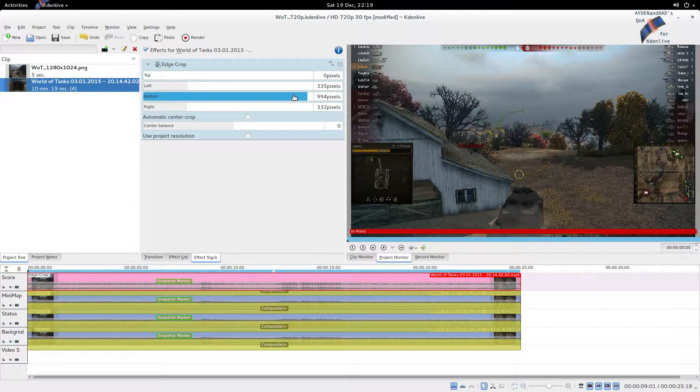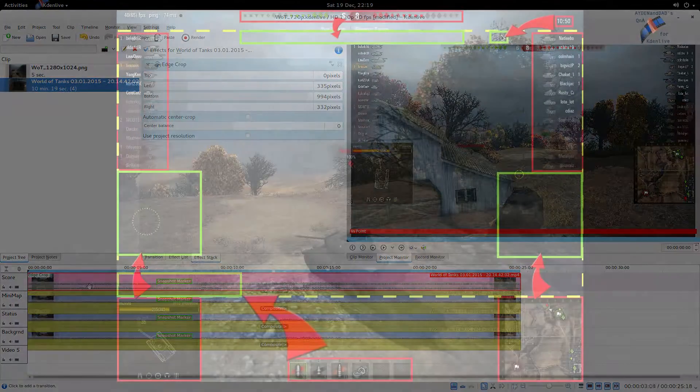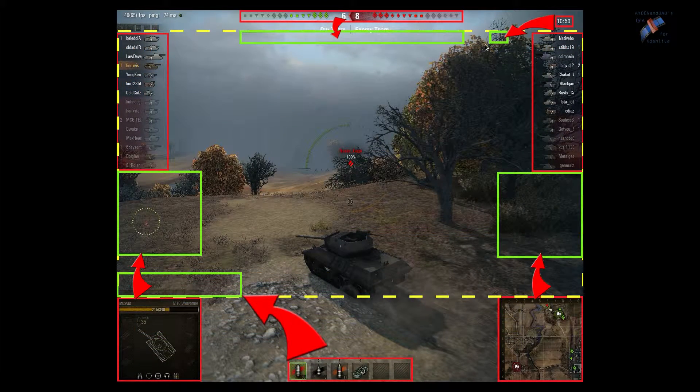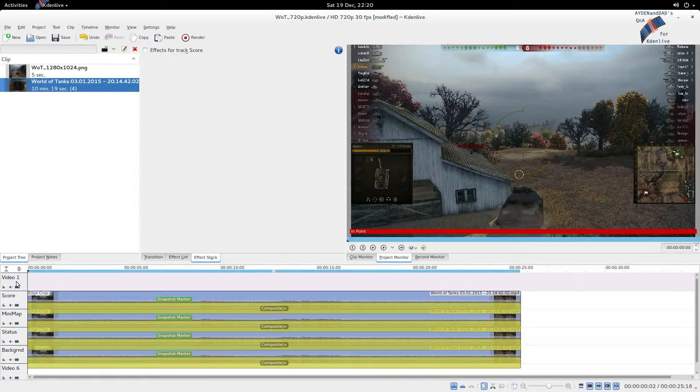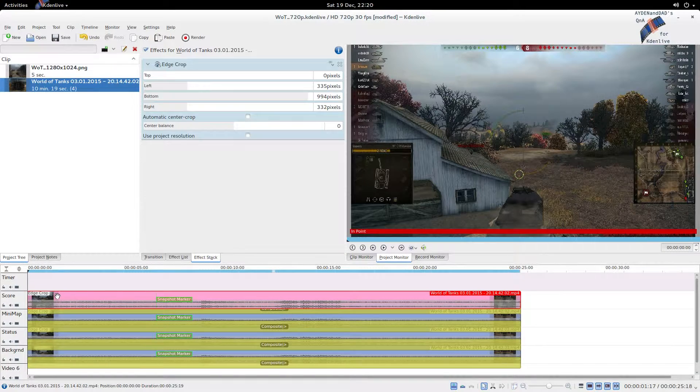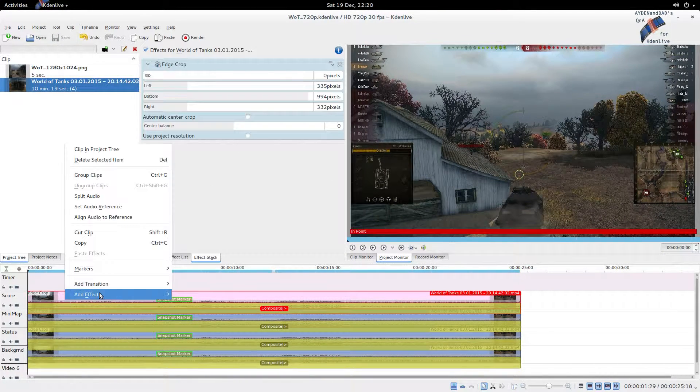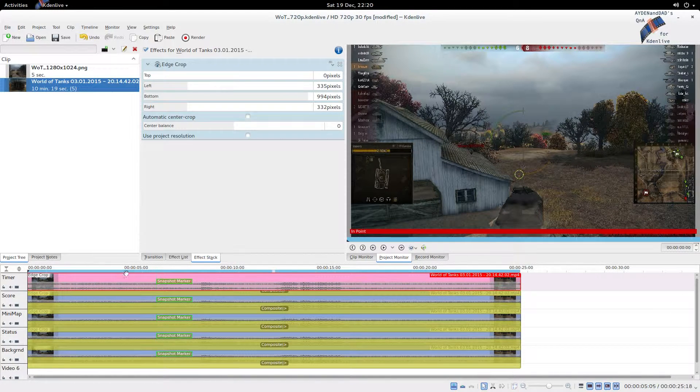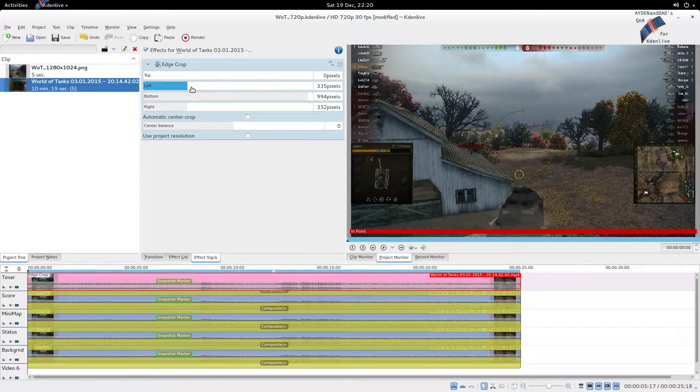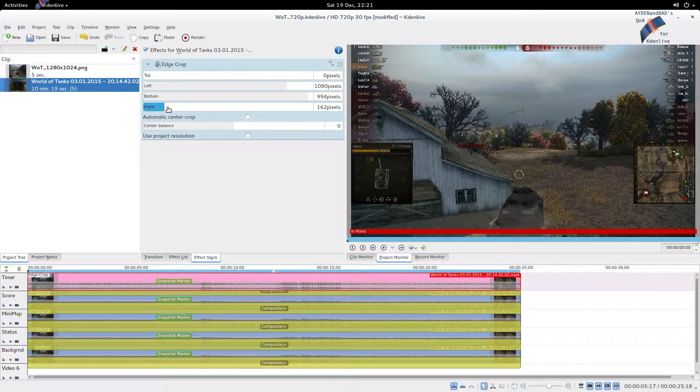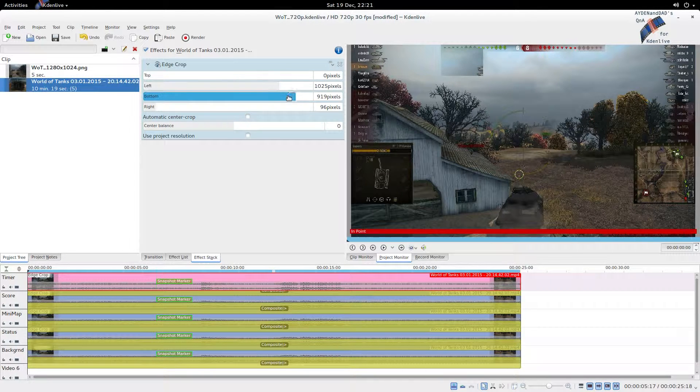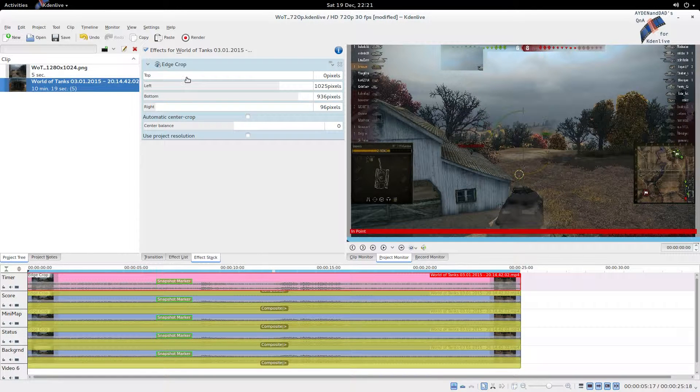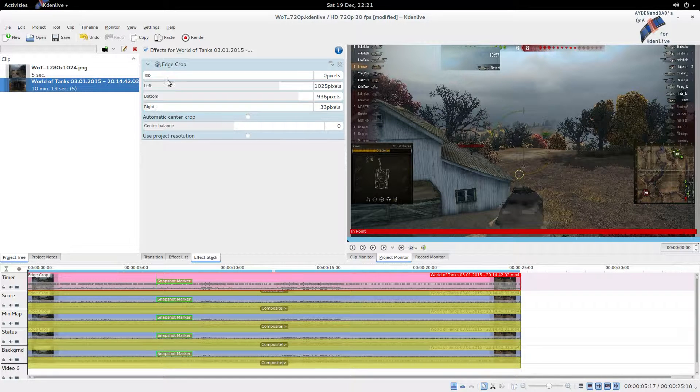Then we adjust this bottom back up, and unfortunately that moves the whole thing up a little bit, so we're going to move it down again. This takes time guys, so be patient. It's hairy to do and not for the faint-hearted. Let's do the timer next. We'll insert another track and call it timer.